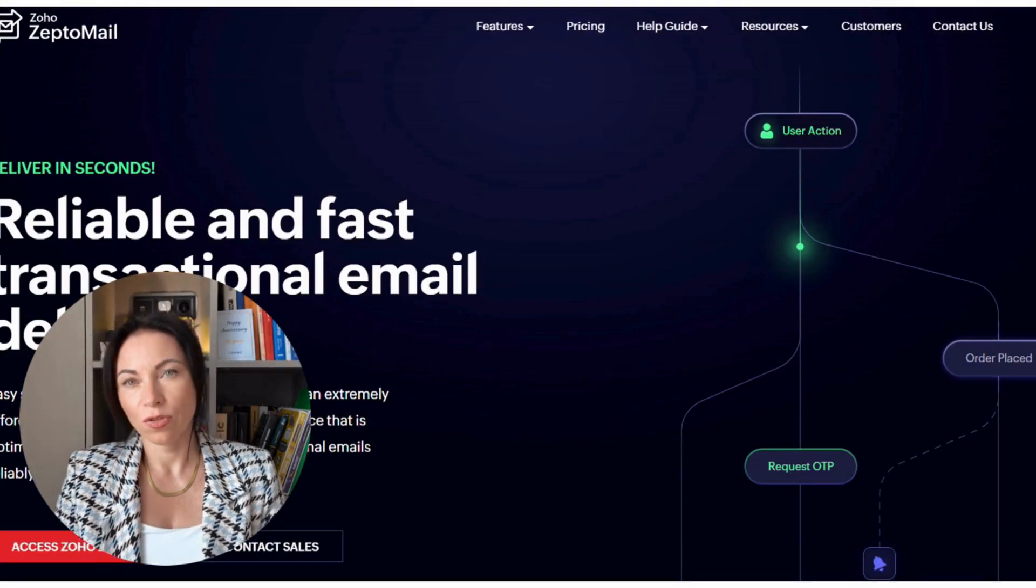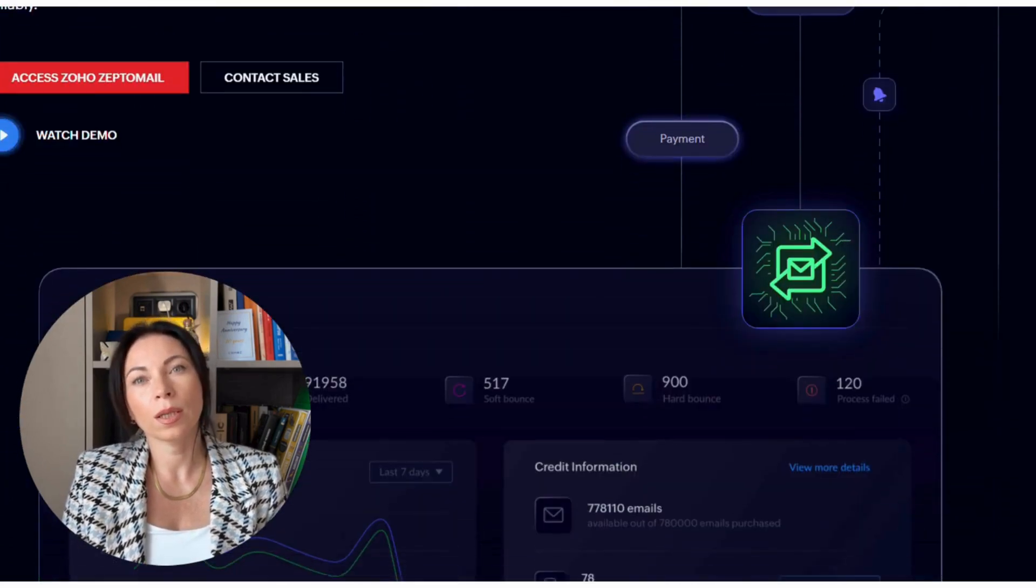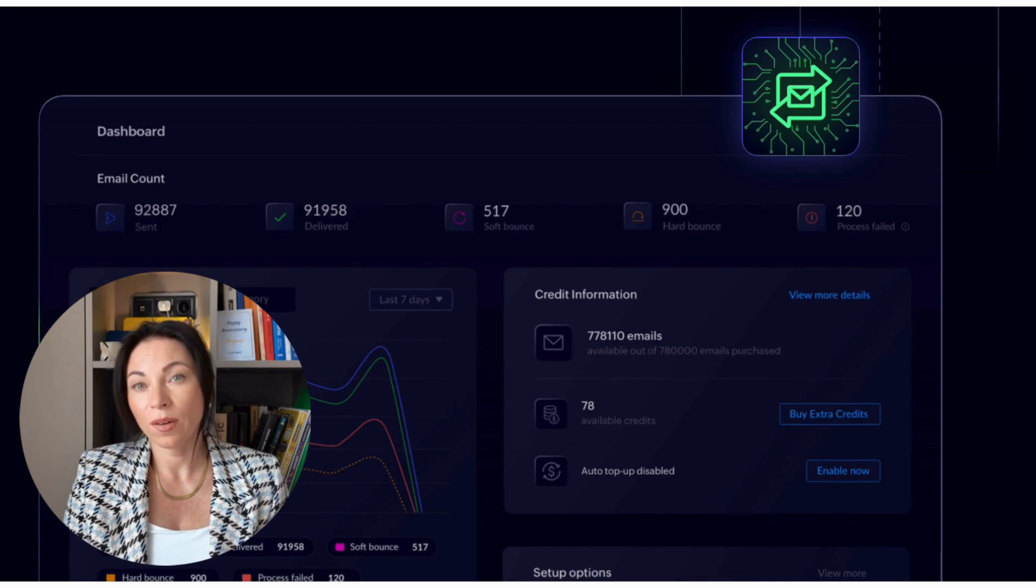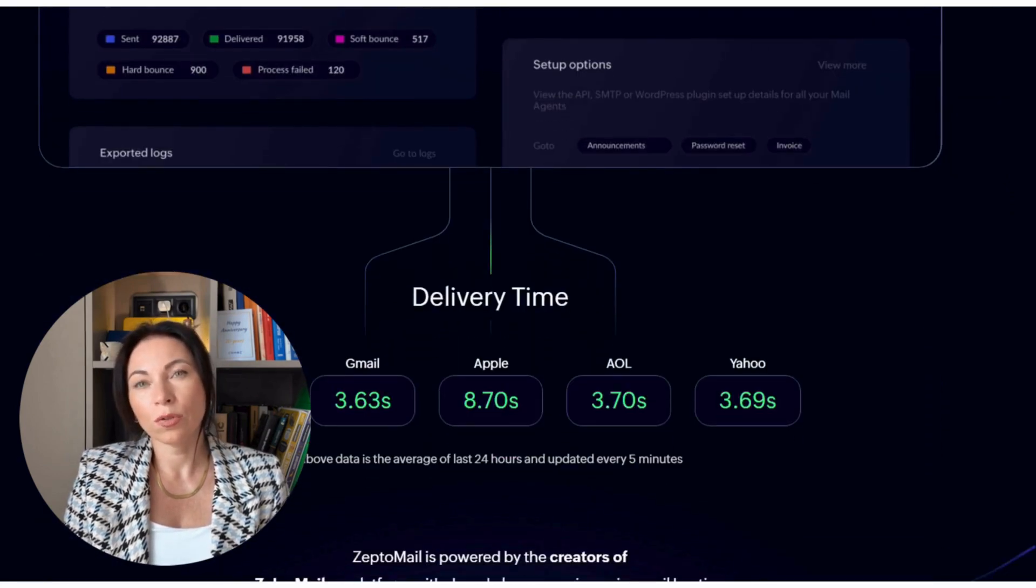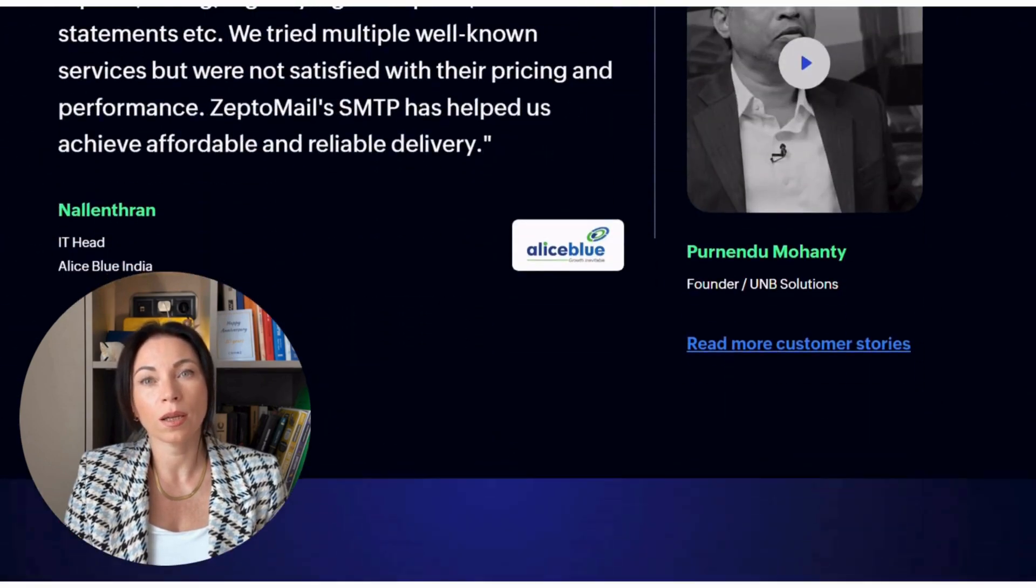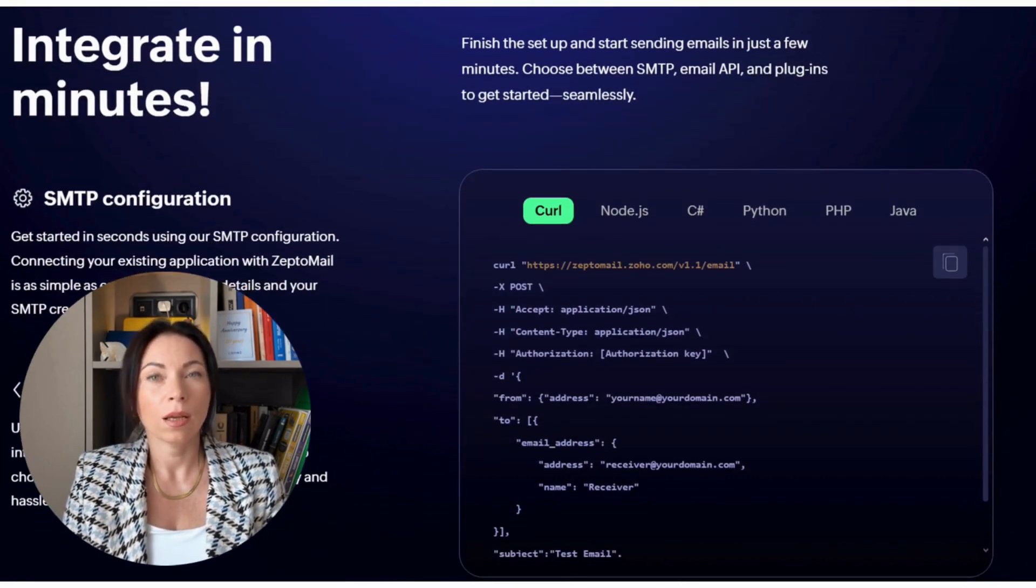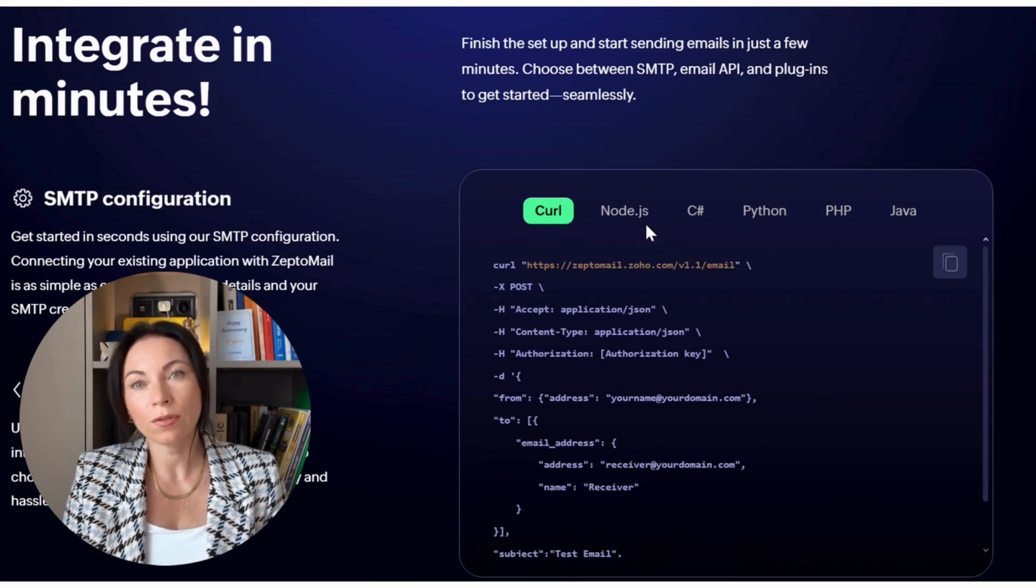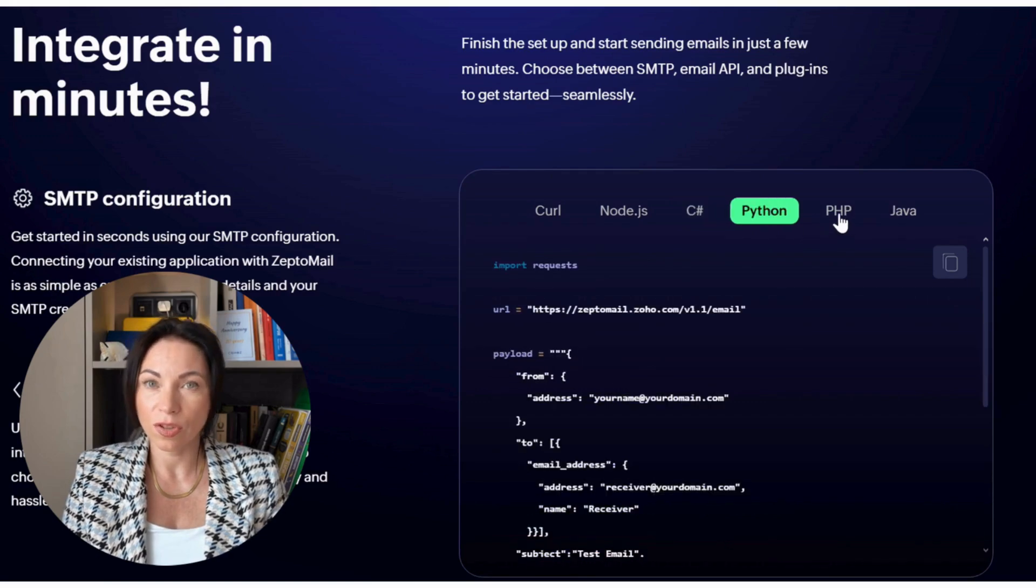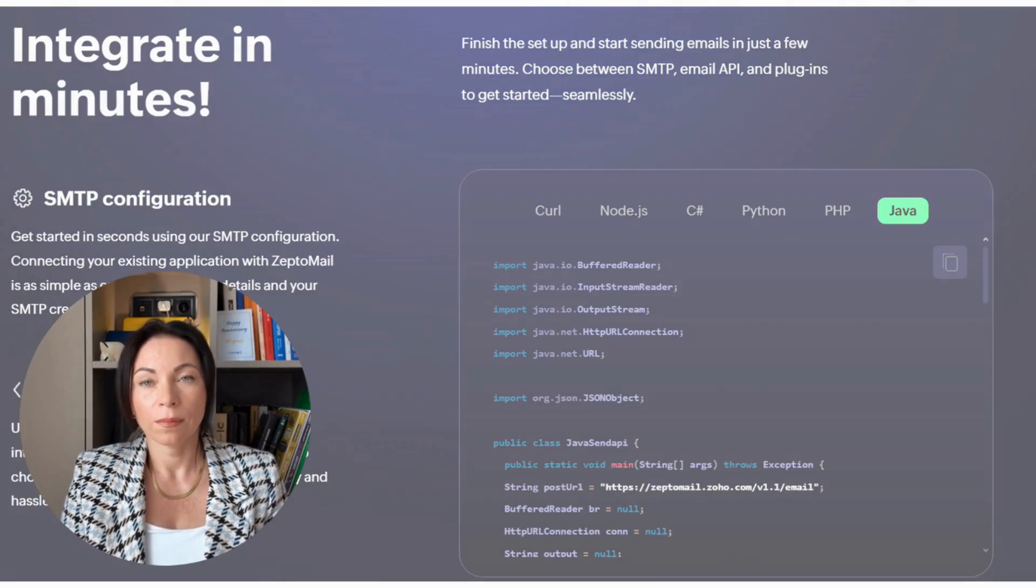Now before we get into specifics, let's quickly talk about what ZeptoMail is. It's a tool designed for managing transactional emails - those important order confirmations, notifications, or password resets you need to get right. ZeptoMail aims to supercharge your workflow connectivity by keeping your communication reliable and efficient. It simplifies the way you automate email processes, ensuring you never miss a beat.